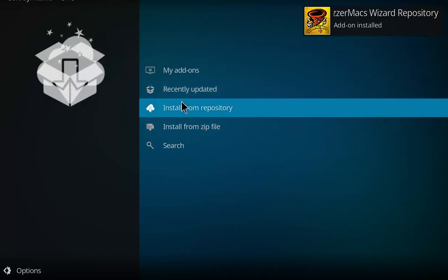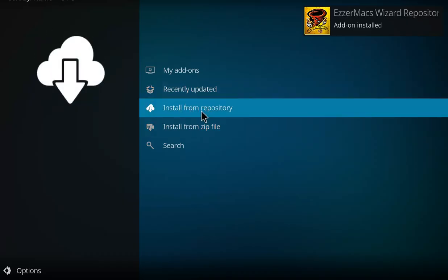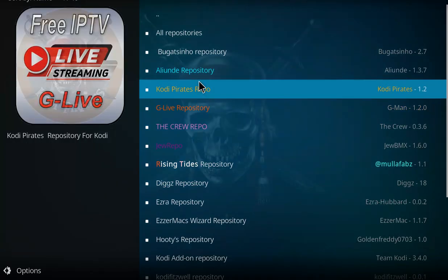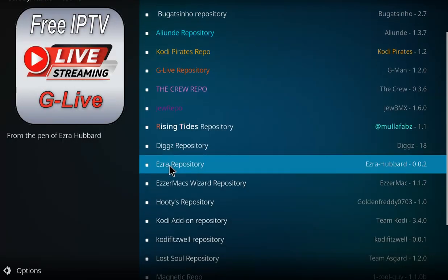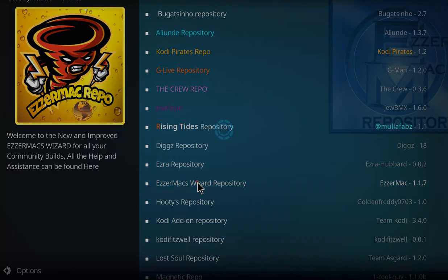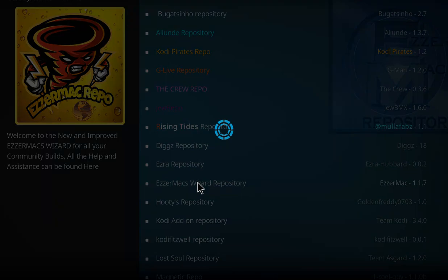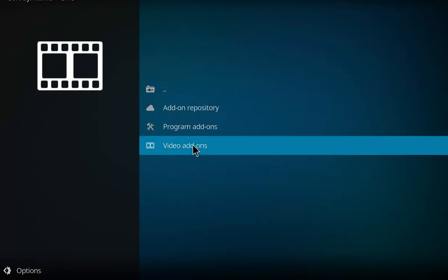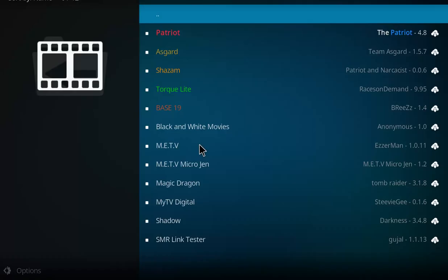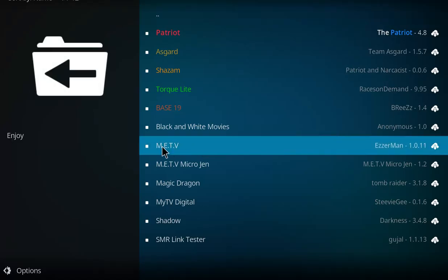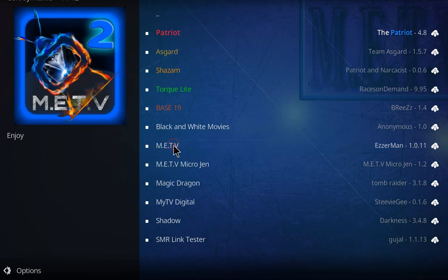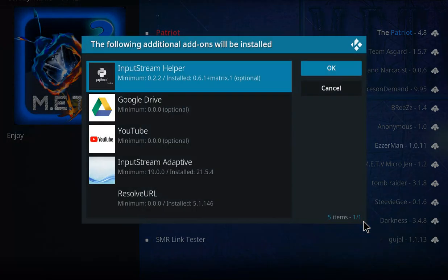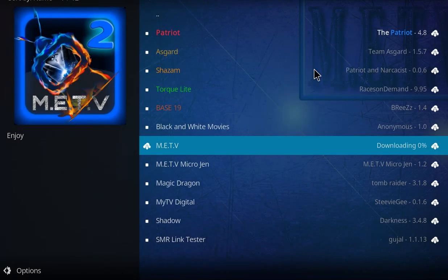So, the Erzermac, let's go to install from repository. Let's go down until we come up with the Erzermac wizard repo and select that option. Next let's make our way to video add-ons, select video add-ons. And there's MeTV right there, so let's click on the MeTV, move over to install, and lastly press OK.